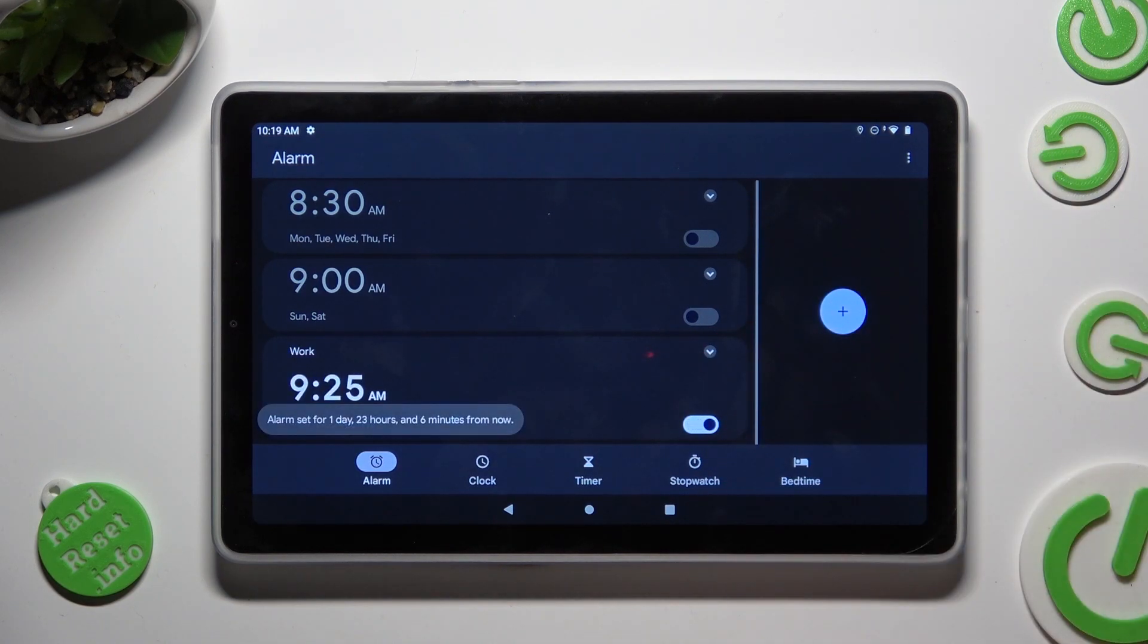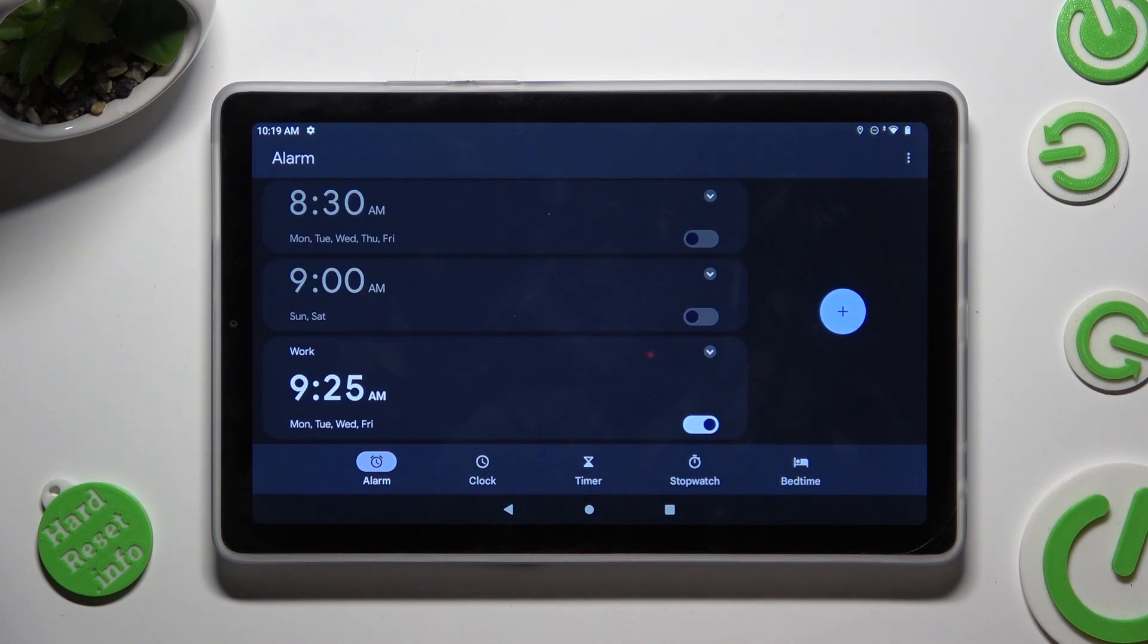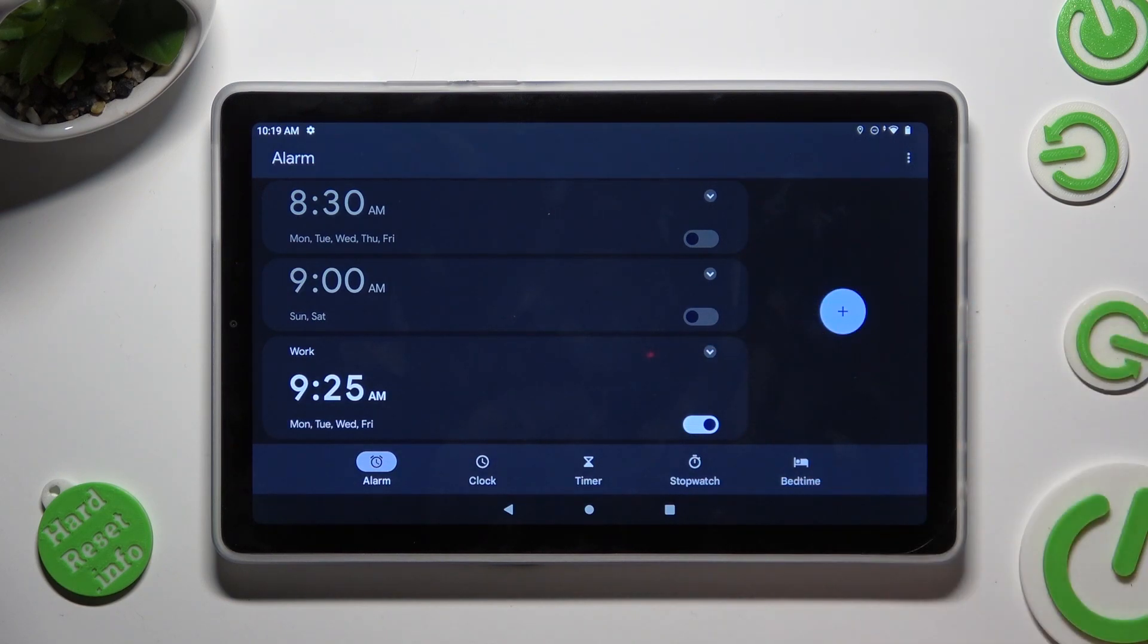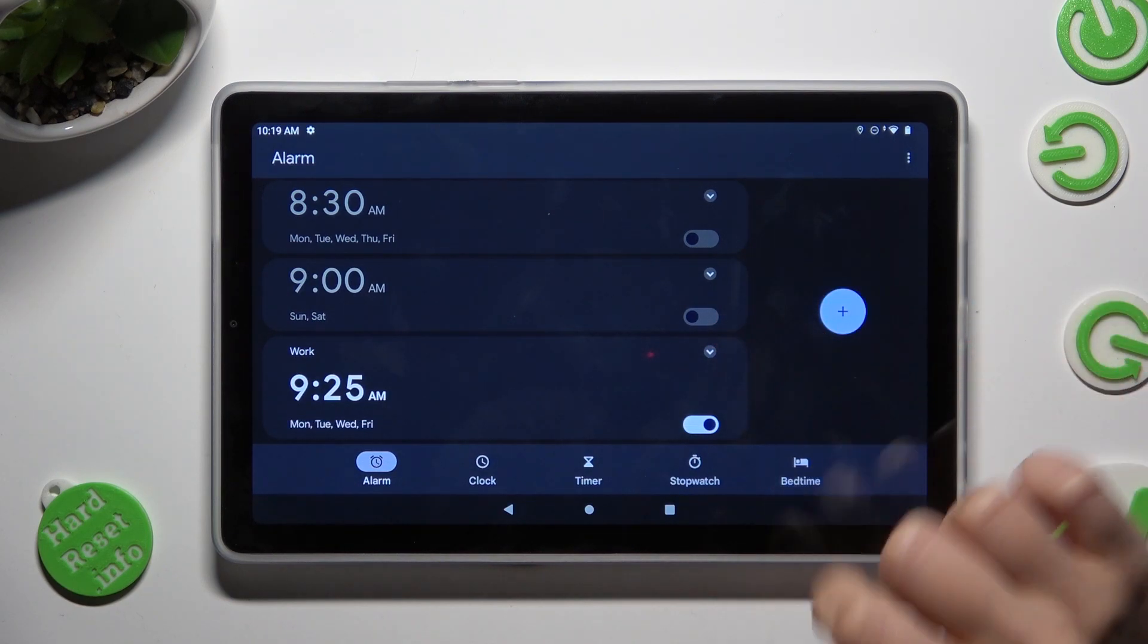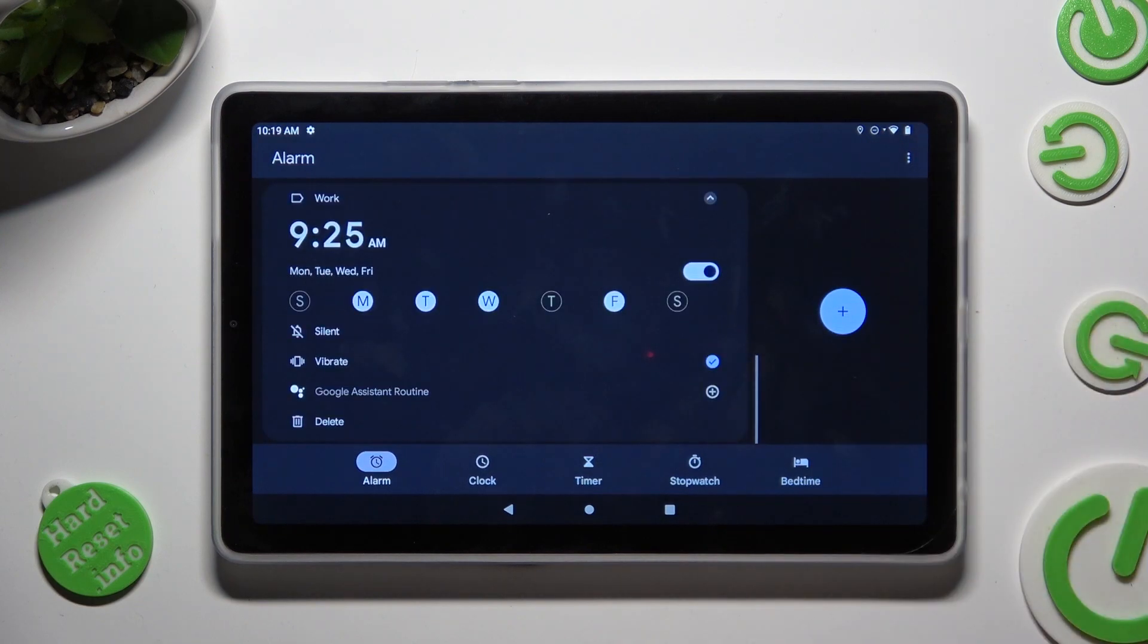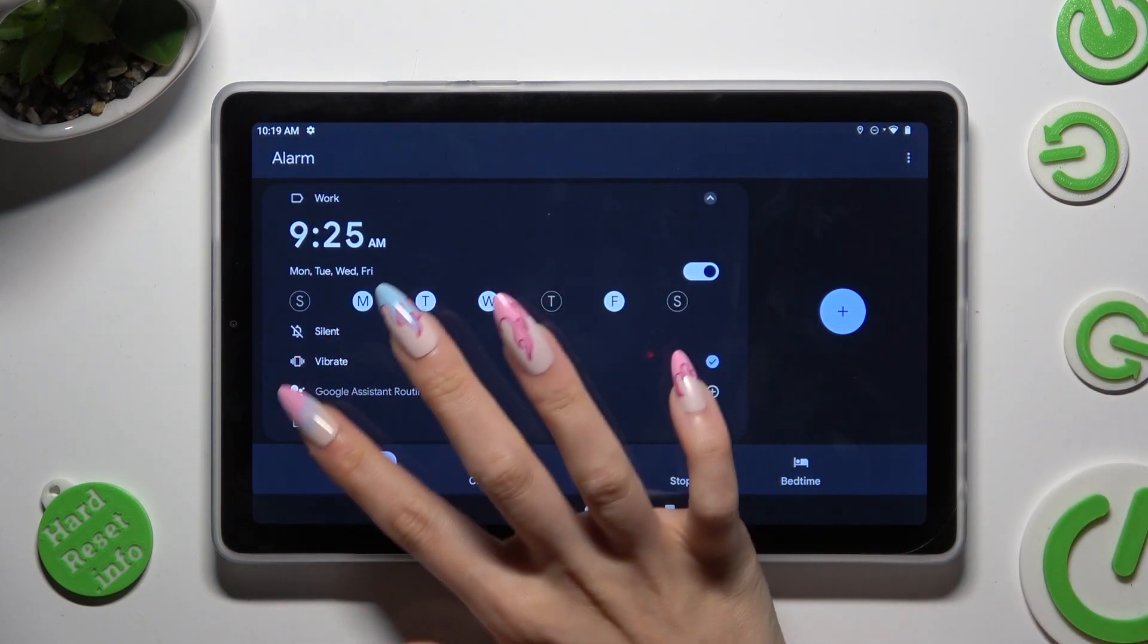If you wish though you can always delete it by tapping on the same icon at the top right corner and then this bin at the bottom left one.